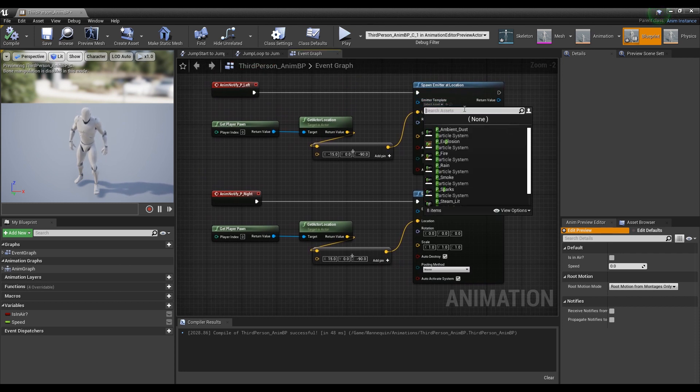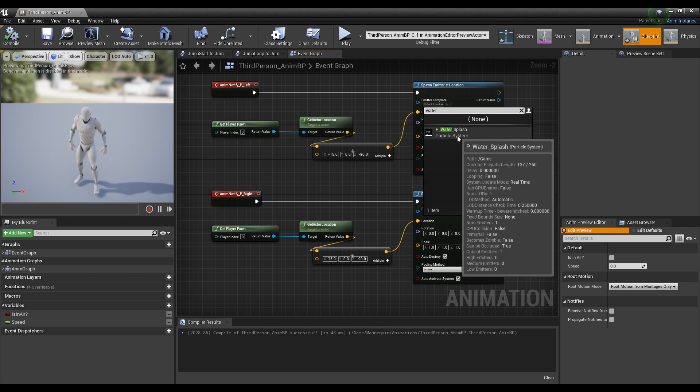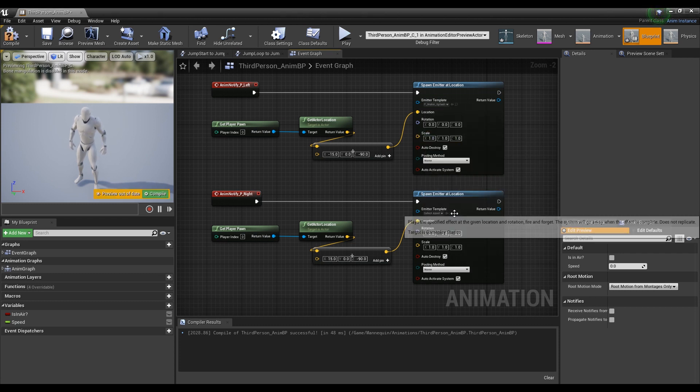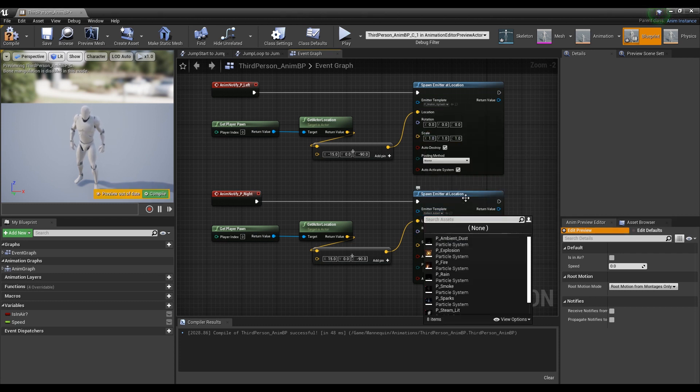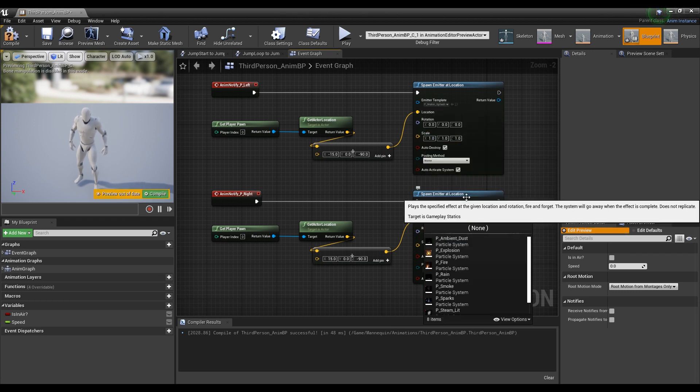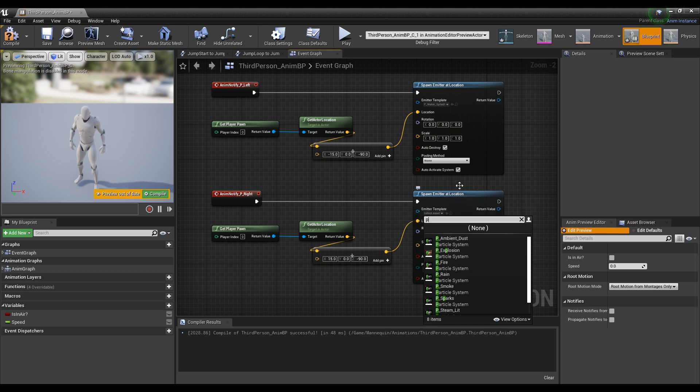Finally, set the water splash particle we already made in the template of the Spawn Emitter node, save it, and then go to the content browser.